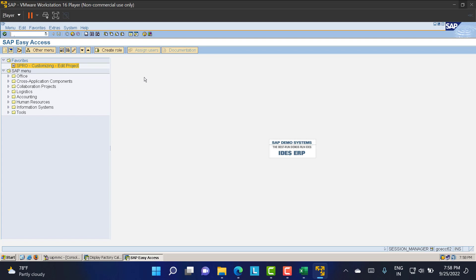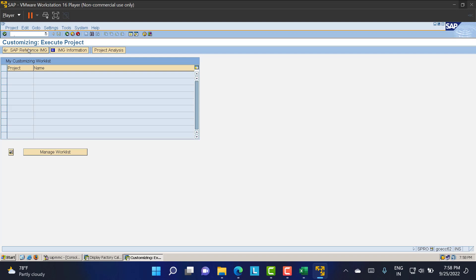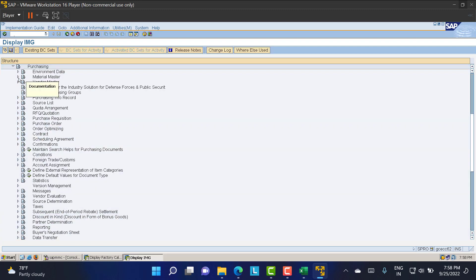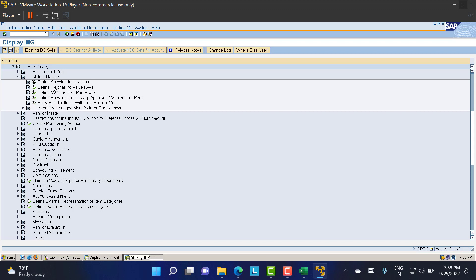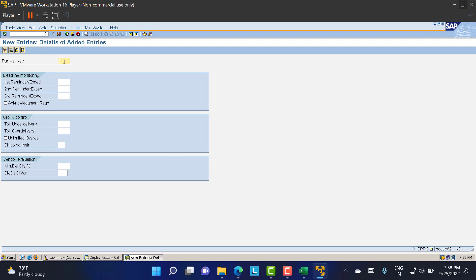For the Purchasing Value Key, the T-code is OME1. You can also navigate via SPRO → IMG → Material Management → Purchasing → Material Master → Define Purchasing Value Key. There are already some value keys assigned. You can use an existing one or create a new one via New Entries. I'll create a new key 'L'. Here you can configure Deadline Monitoring — you set up reminders to vendors about when they need to deliver materials.